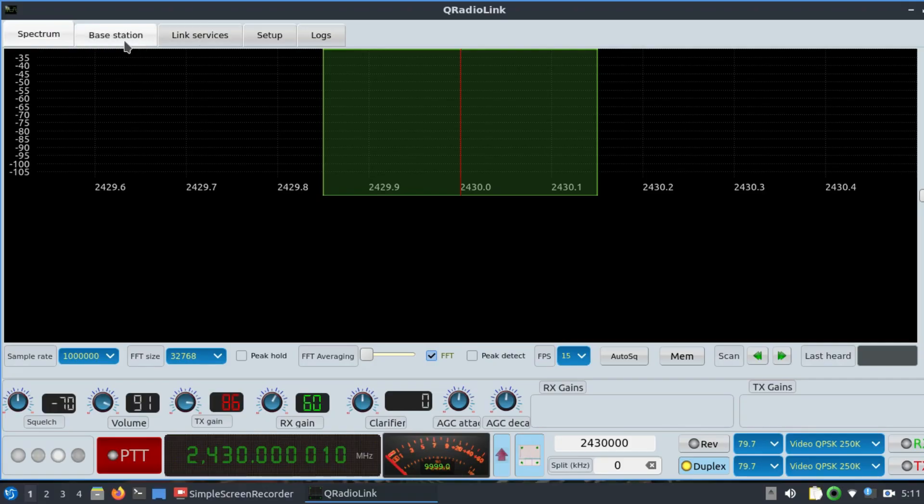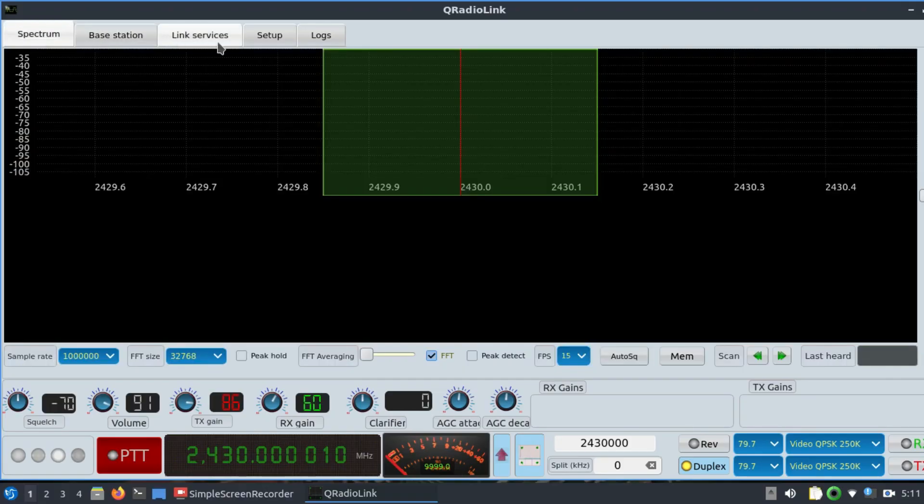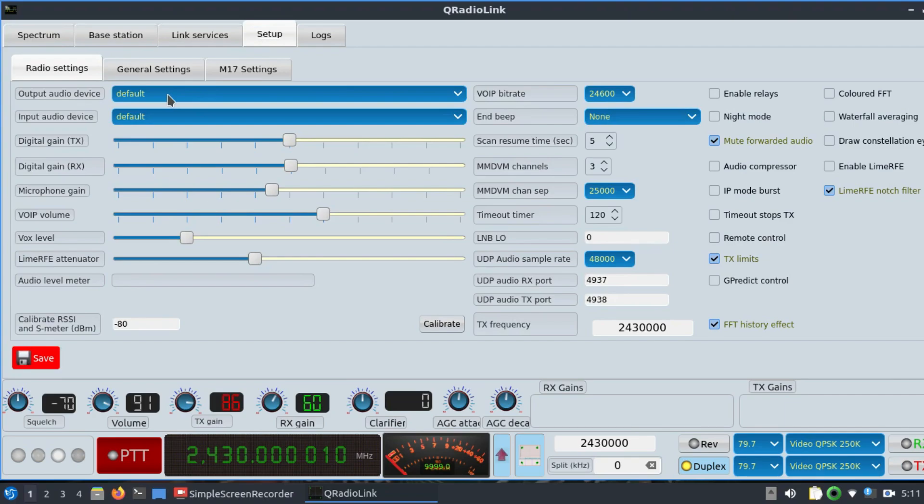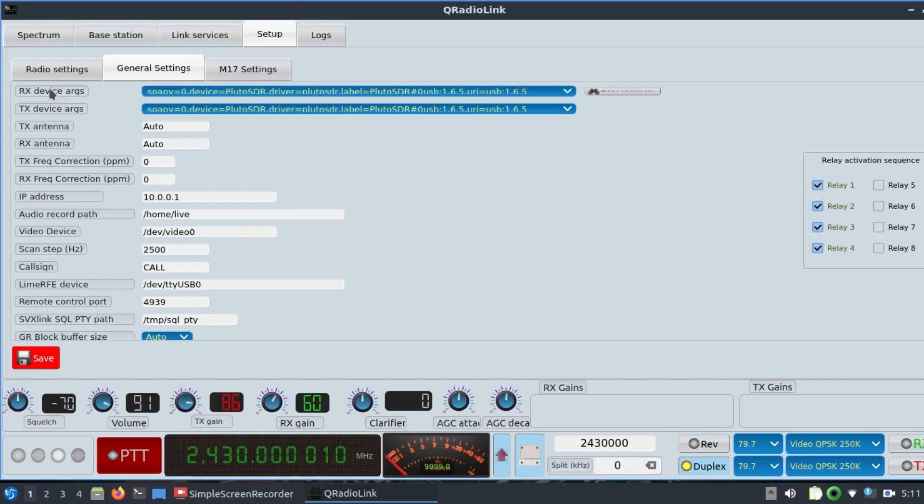Let me give you this demo. For that purpose, I'm using QRadioLink. Simply go to setup and choose your radio. First, go to general settings. Once you have your radio connected, you need your transmitting device and receiving device.